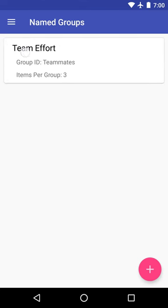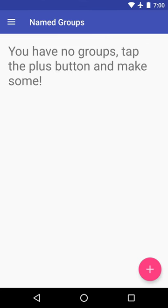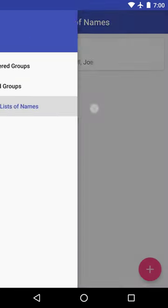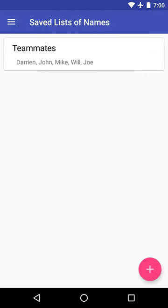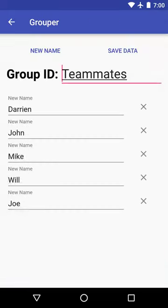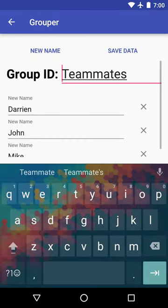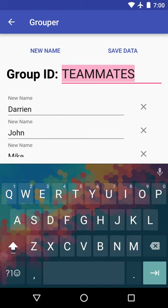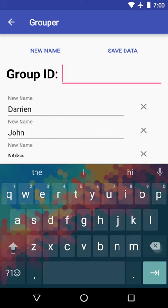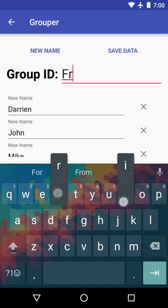So let's clear away all of our groups. Let's go back to our name list. And maybe we don't want to call us teammates anymore. We're going to call this, I don't know, say friends. Why not?